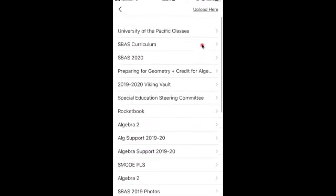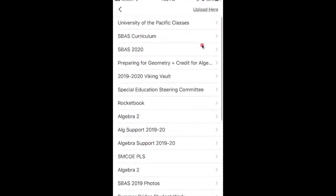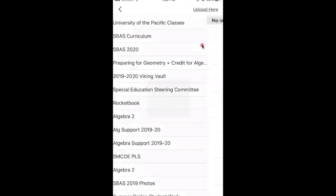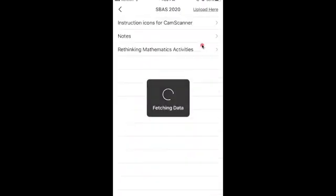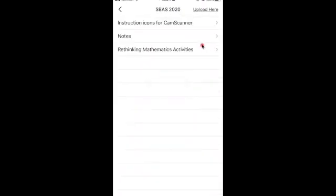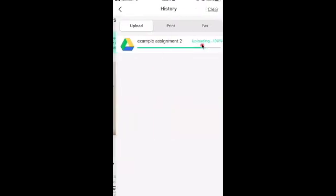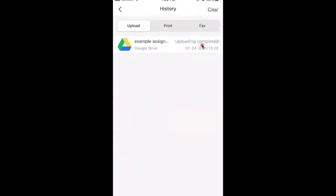I'll just upload it here, and then as you can see, it is uploading the assignment, and we are complete.